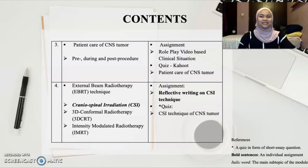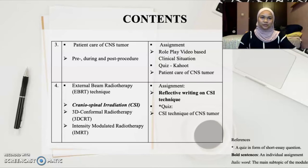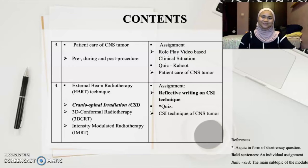Our third session will cover the patient care of CNS tumors, where pre-, during, and post-procedure management will be taught. Students will be assigned a role-play video in a group based on a clinical situation, and again a mini-quiz using Kahoot.